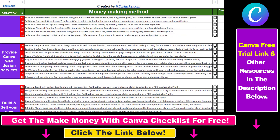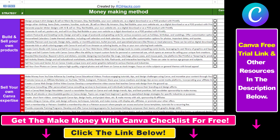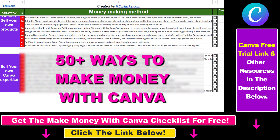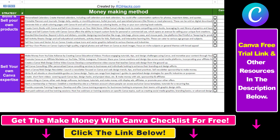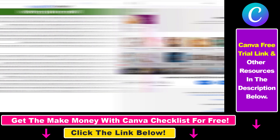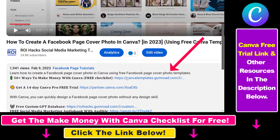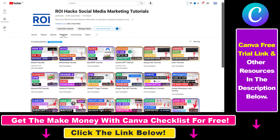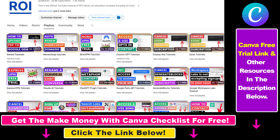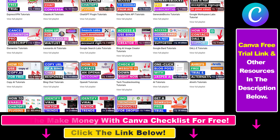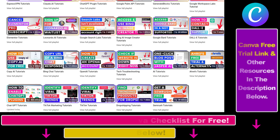Hope you found this tutorial useful. If you want to get access to our make money with Canva checklist for free — where we reveal a ton of ways how you can make money with Canva — and get other free Canva, online marketing, and AI resources, make sure to check out the links in the description below, where you can also sign up for Canva Pro for 14 days for free. Also, if you want to learn more about how to use Canva, check out our YouTube channel and playlist because we have over a thousand free tutorials.